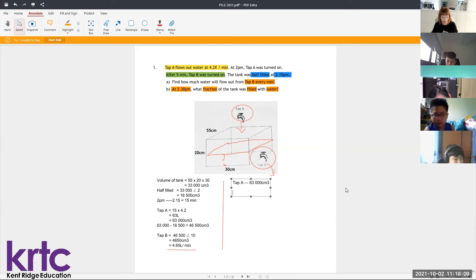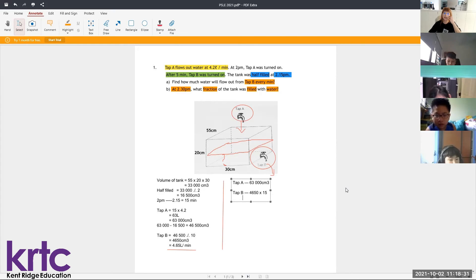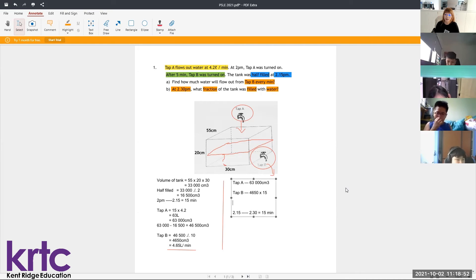For Tap B, if one minute flows out 4.65 liters, then in 15 minutes how much water flows out? I count only 15 minutes because from 2:15 continuing to 2:30 is 15 minutes. So within those 15 minutes, the amount of water drained by Tap B is 69,750 cm³.